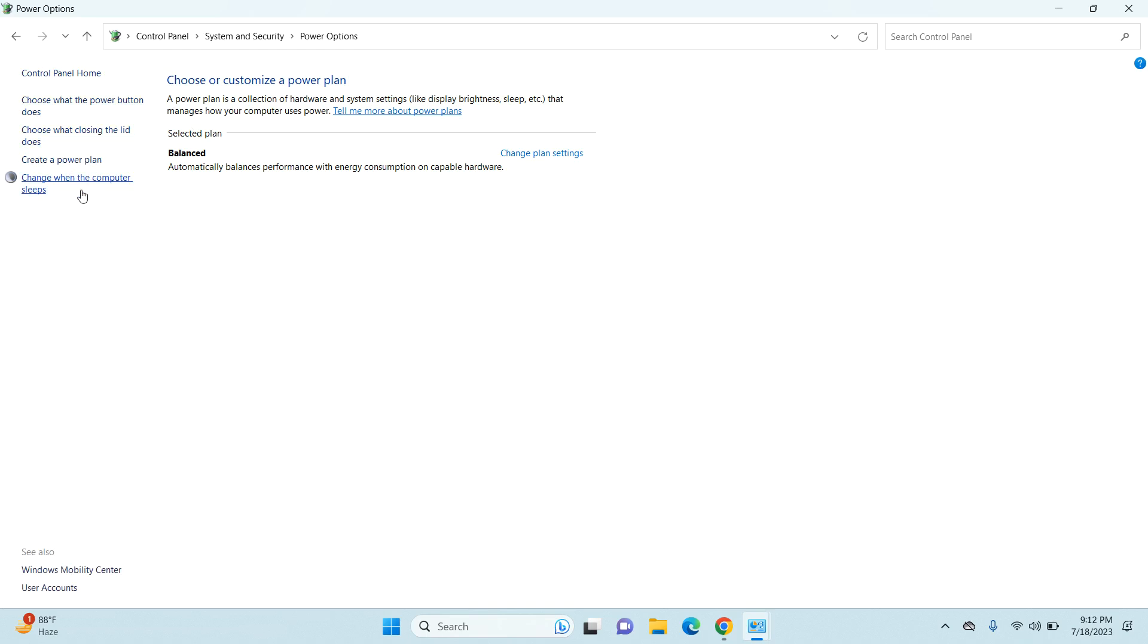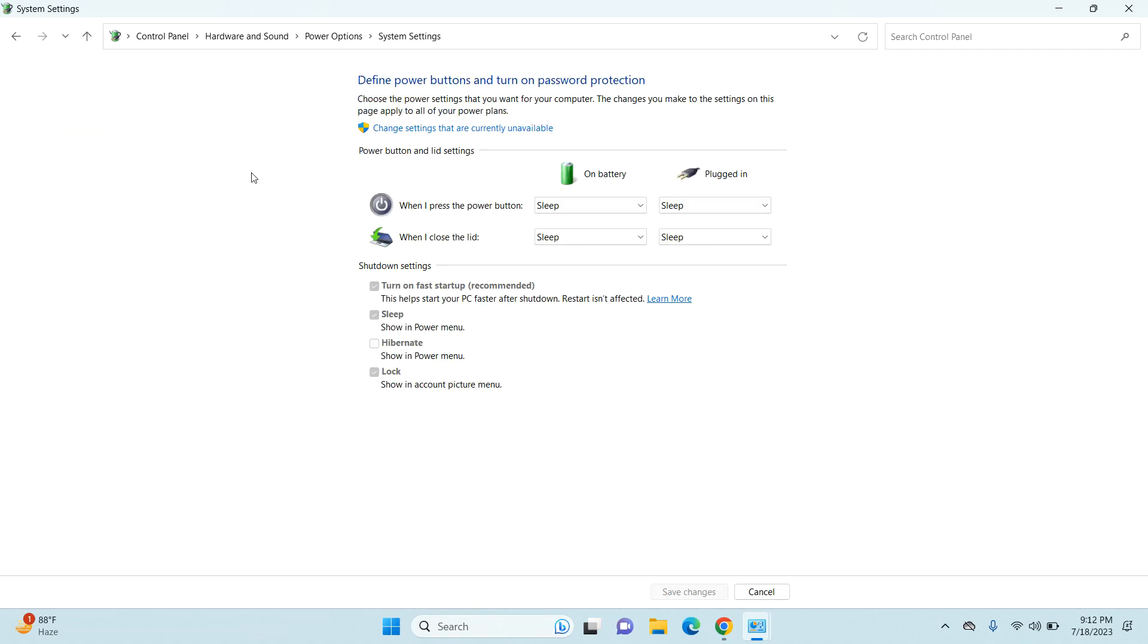Now on the left side, you can see five different options. The second one says 'Choose what the power button does,' so just click on that.